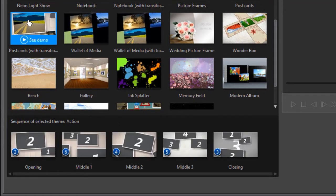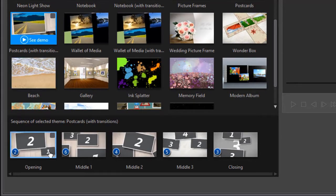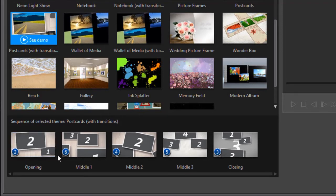Now when I click on that, it populates this area at the bottom with the different segments of this theme. And this will vary from theme to theme.